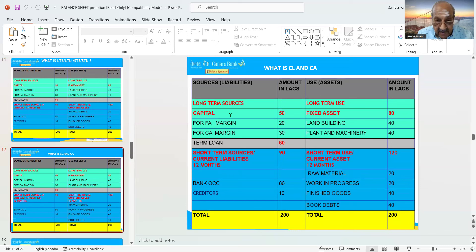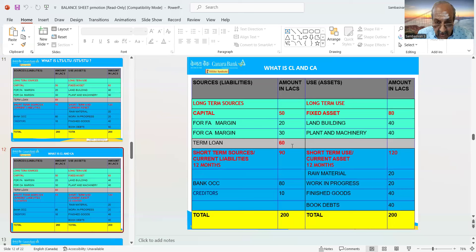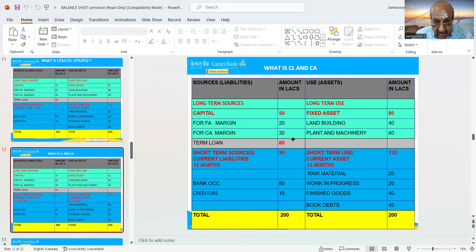Long-term sources: capital is a long-term source — fixed asset margin is 20 lakhs, current account margin is 30 lakhs. Term loan for that is 60 lakhs, so term loan will be a long-term source. Short-term sources will be 90 lakhs — bank OCC 80 and credit cards 10. Short-term sources total is 90.